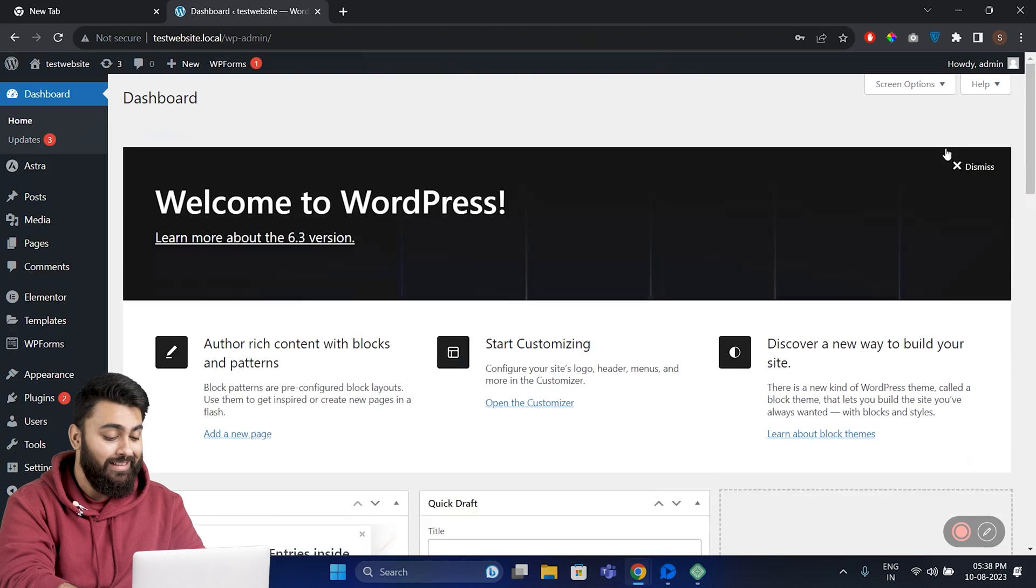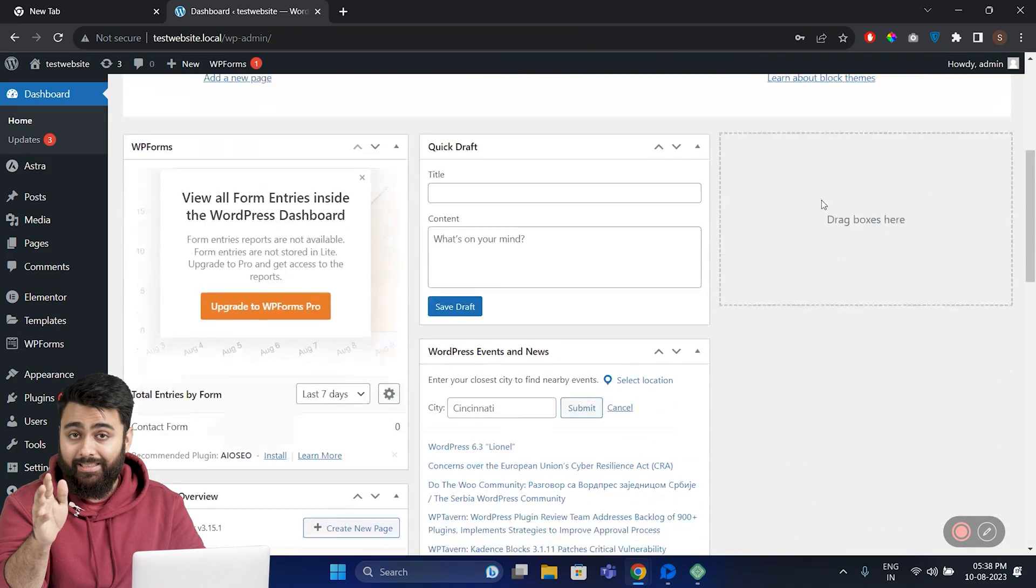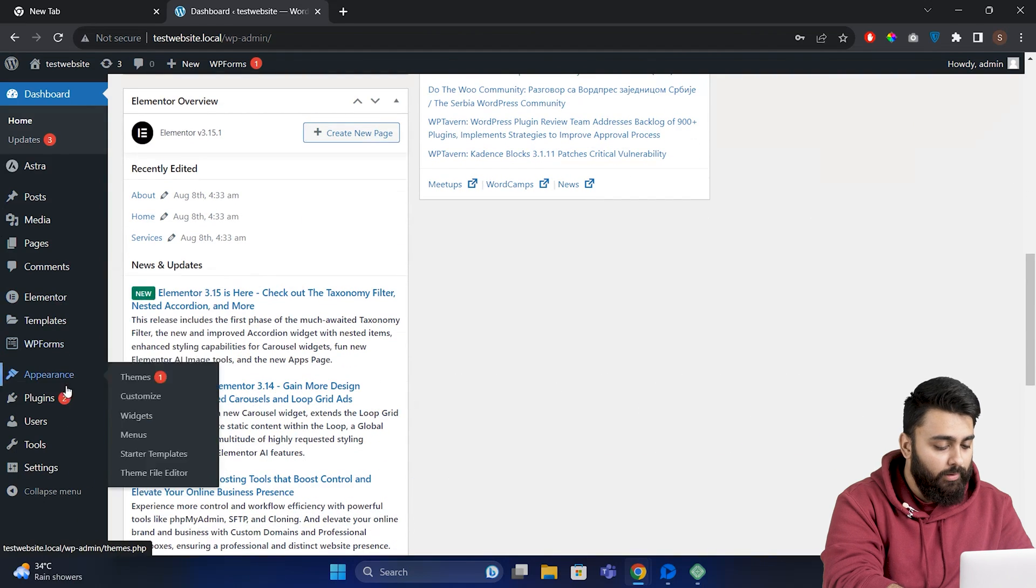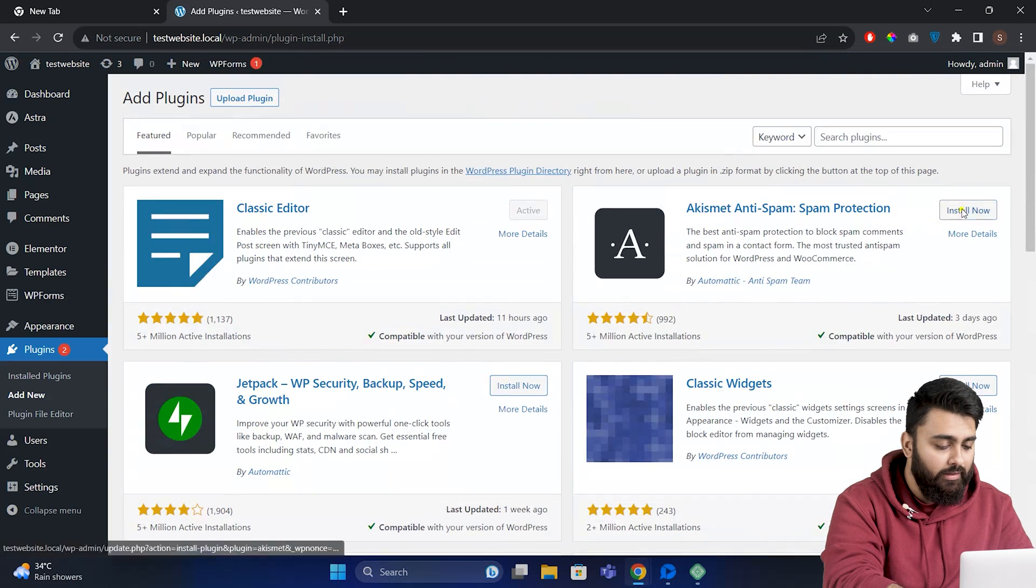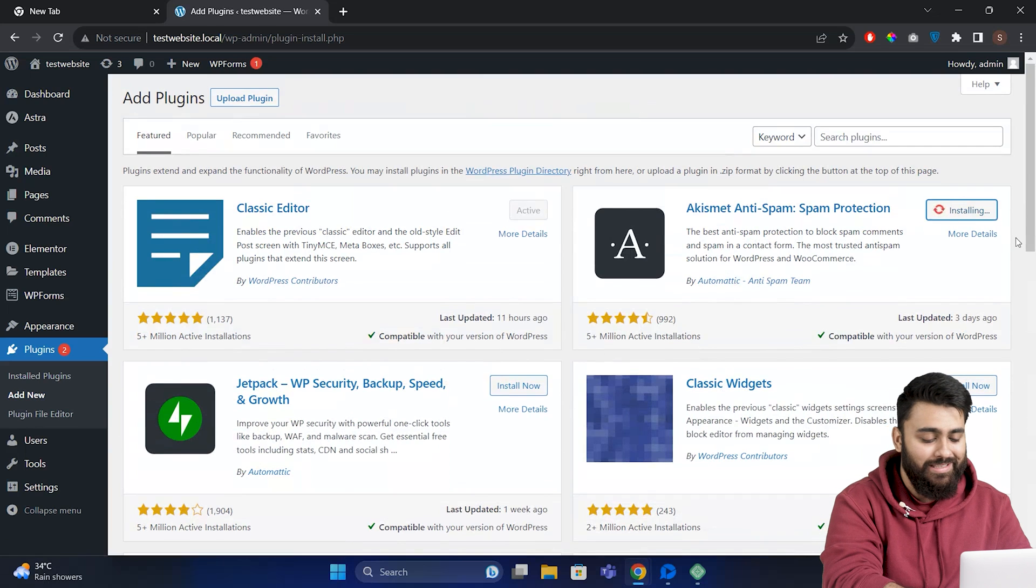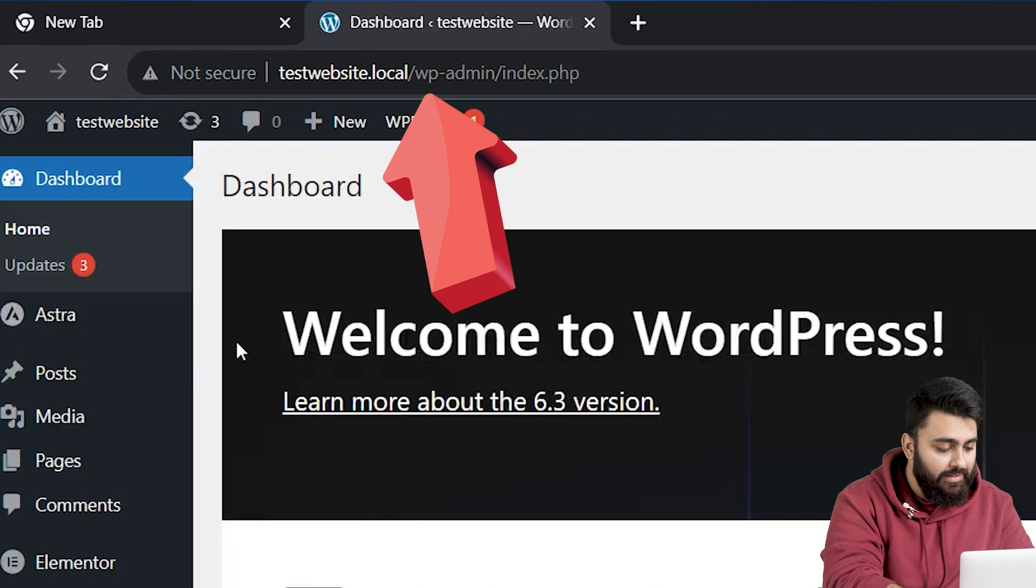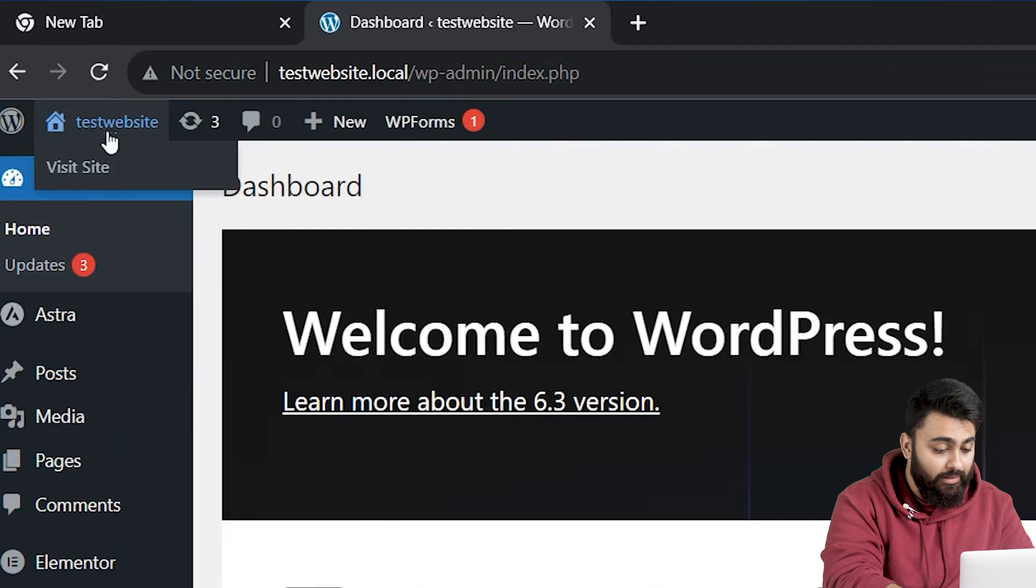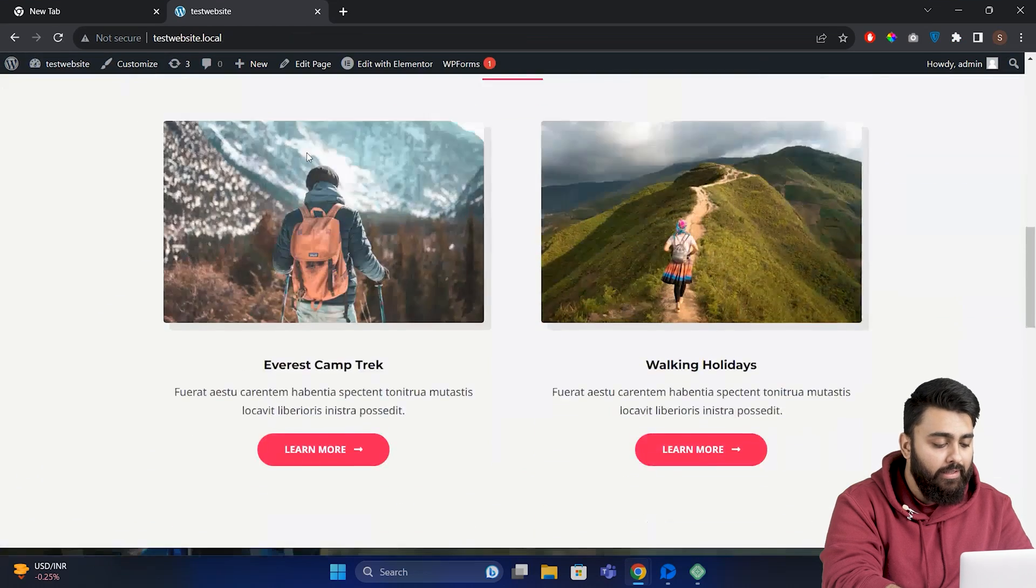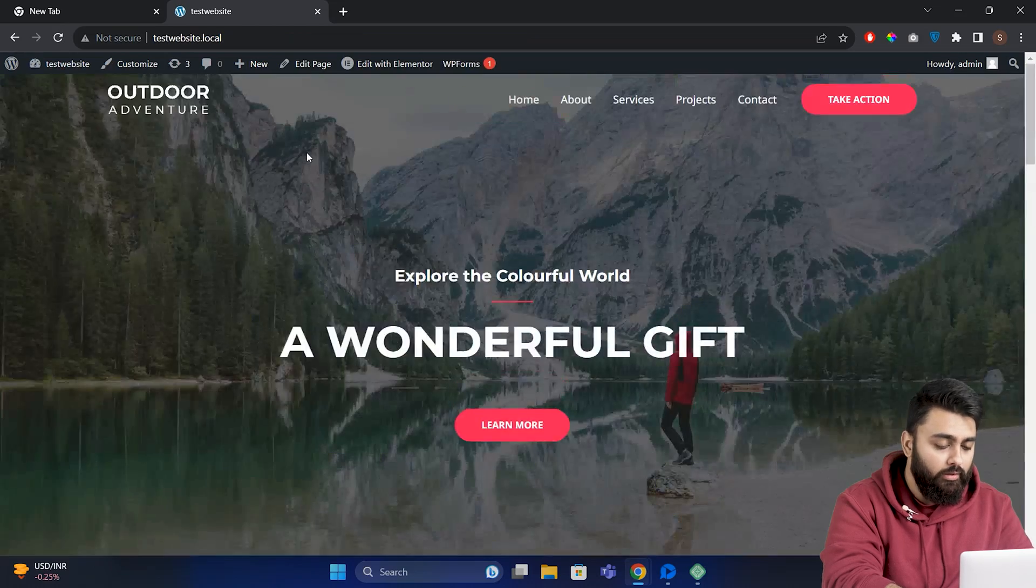And here we are in a WordPress dashboard, exactly the same if you were in a live website. You can go to Plugins, Add New, install a plugin, and do everything else that you would normally do with WordPress. If you go on top, you can see that this is a locally hosted site. I can click here, and this is what our site looks like right now, before you've added any themes or plugins or content to it.